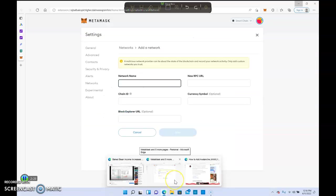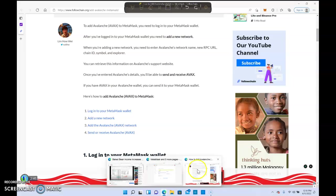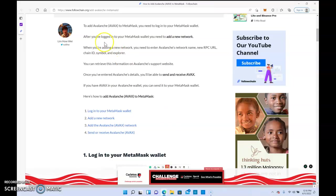After you click add, the next thing you would do is copy the network name, new RPC URL, chain ID, chain symbol, block explorer URL, and then you would hit save. But all that information is on this website that I'm going to link in the description.